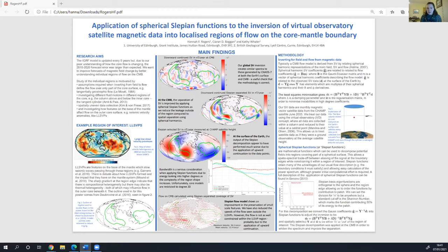We also want to investigate different fluid motions in different regions of the core, such as the column above and below the inner core. There is sometimes spatially uneven data collection, and we're also investigating how features on the base of the mantle affect flow on the outer core surface — from seismic anomalies and thermal anomalies.